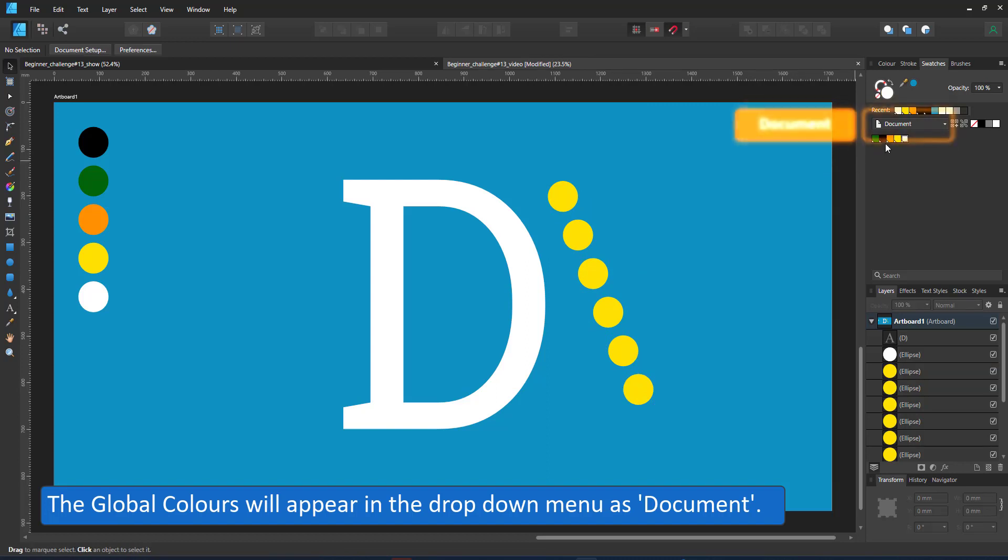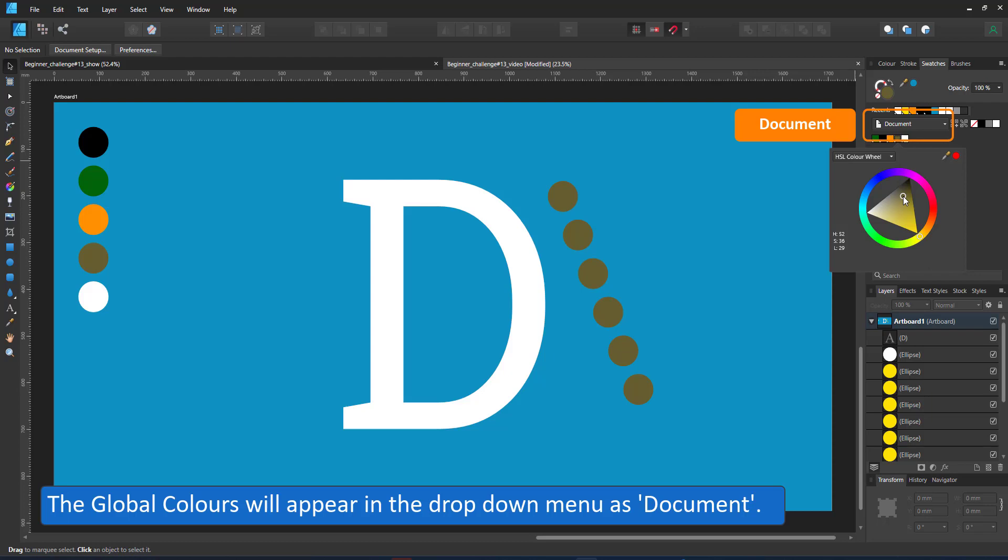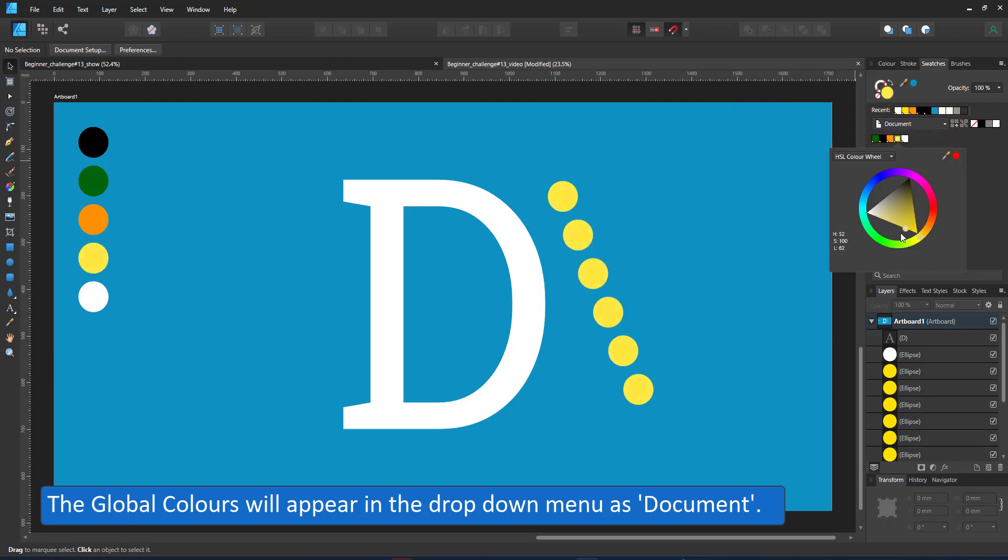If you lose it, look for the document colors. Now I can just change the color and all dots with the yellow color will be altered.